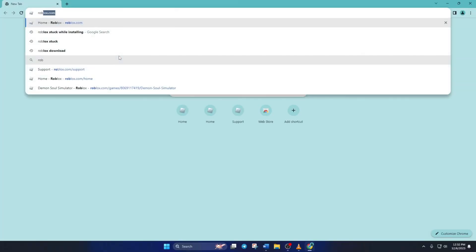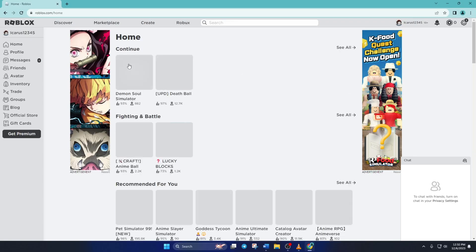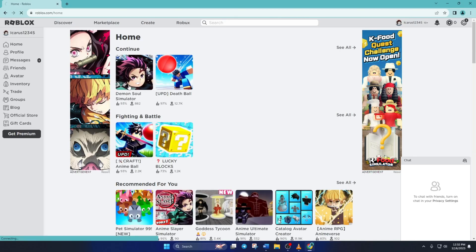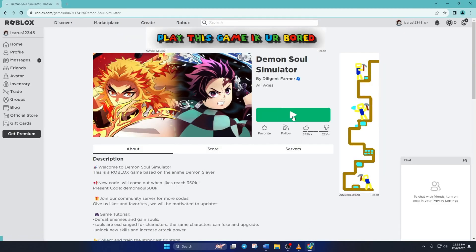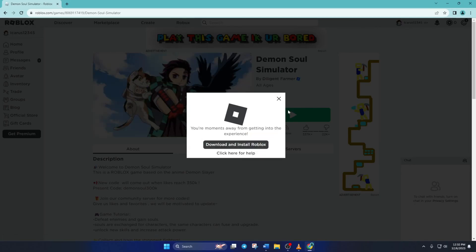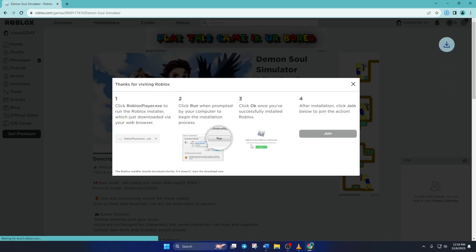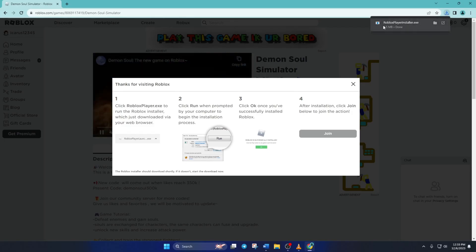To reinstall Roblox, go to roblox.com with your favorite browser. Click on Any Games and hit the Play button. This window will pop up. Click on Download and Install Roblox and it'll start downloading the installer.